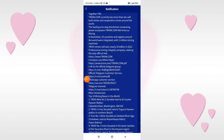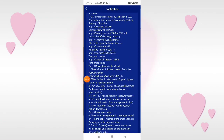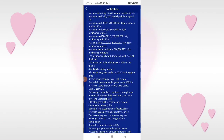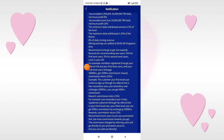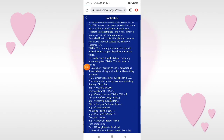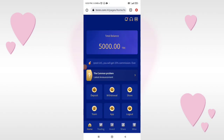You can see the referral link in the description. You can see Level 1 gives 15%, Level 2 gives 5%, and Level 3 gives 2% income, which is a very good income. Let's go back.